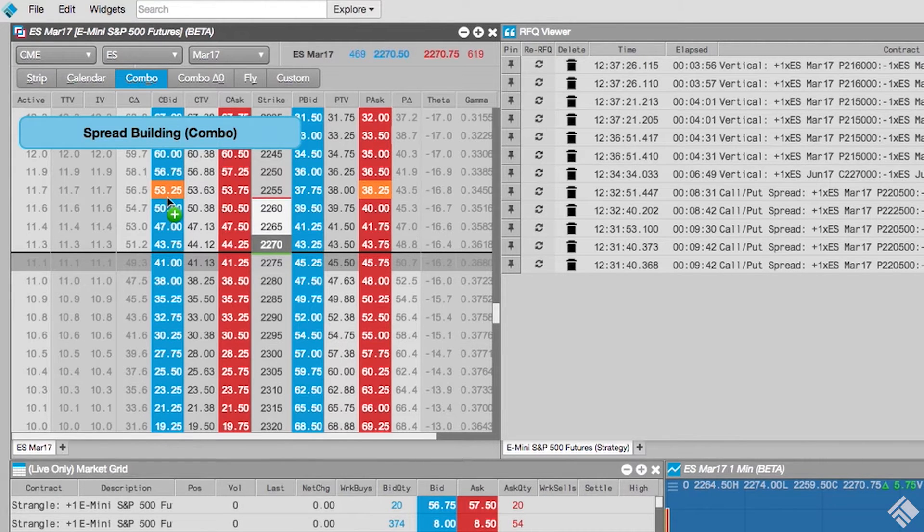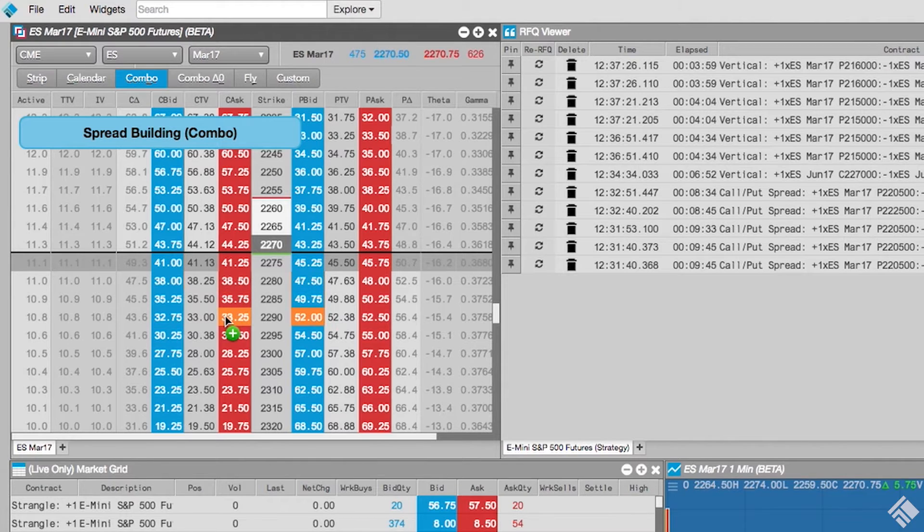We can see when we hover over an instrument, the corresponding instrument that will complete the combo strategy is also highlighted.